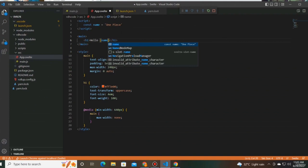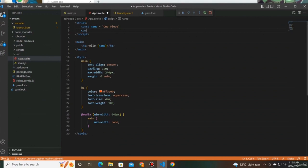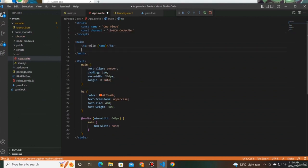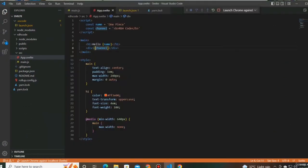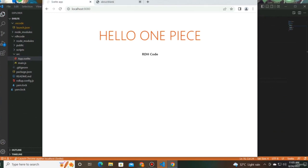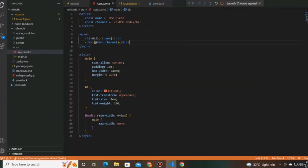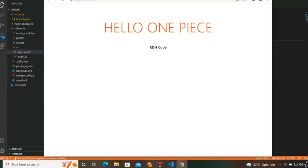Let's say we have a constant channel equal to rdhCode wrapped in bold tags. If we bind this with regular curly braces, the value renders as plain text — the bold tags show in the UI. To render proper HTML, we add the @html prefix. So within the curly braces, add @html as a prefix before channel. If we save the file and look at the browser, we have the channel name rendered in bold. You would at least once in a complex project come across the need to render HTML in the browser, and this is the way to go.